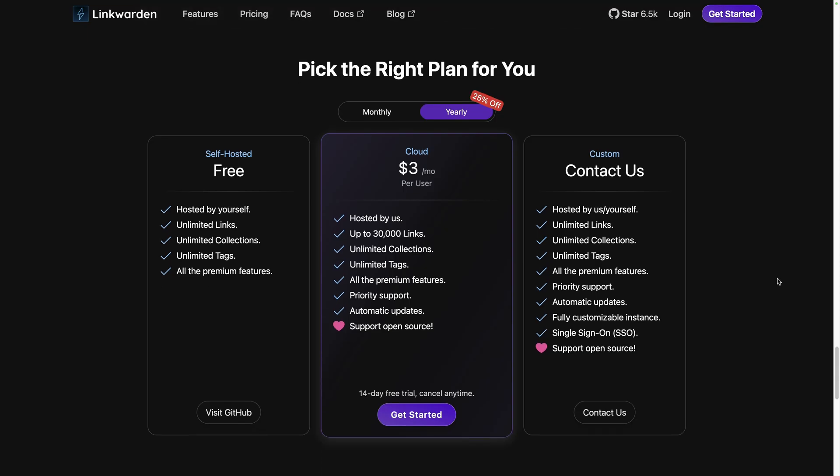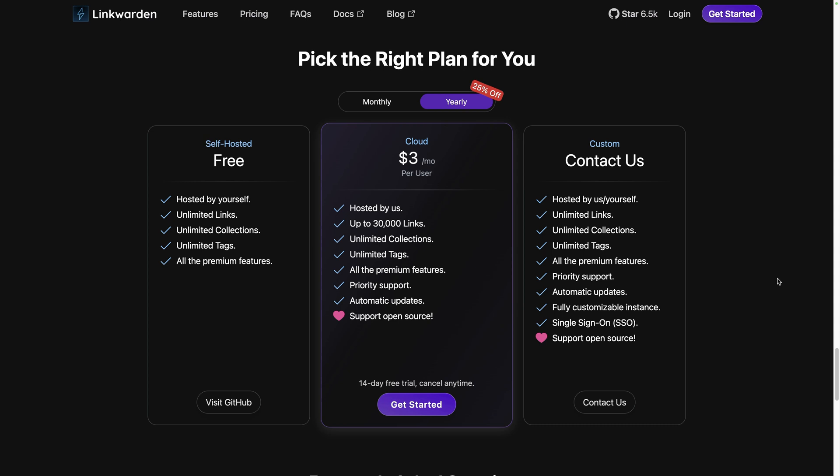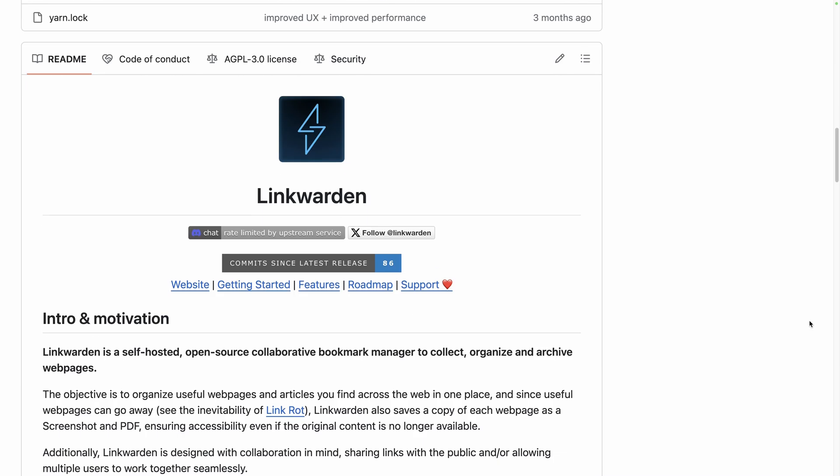Before diving into the platform overview, let's see the different options available for us to use it. You can use the Linkwarden cloud version starting at $3 per month per user. They have a 14 days free trial, ideal to check if it suits you.